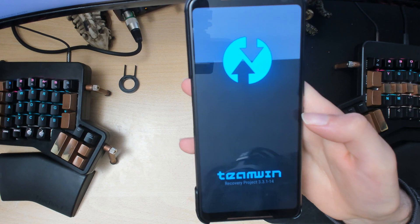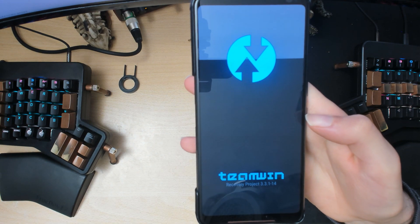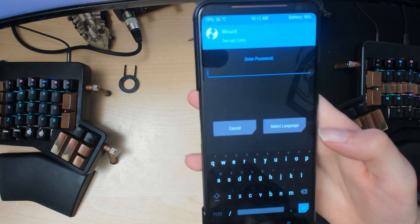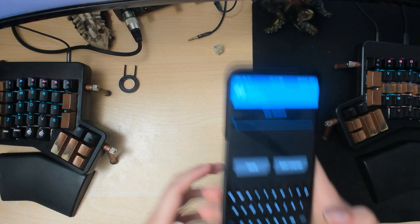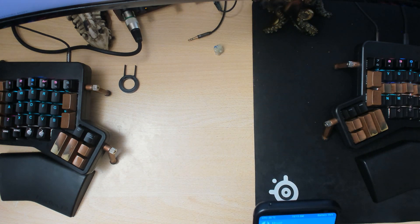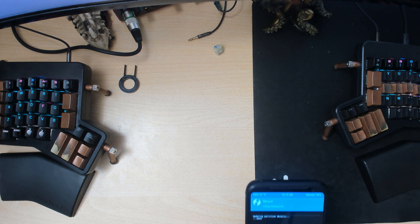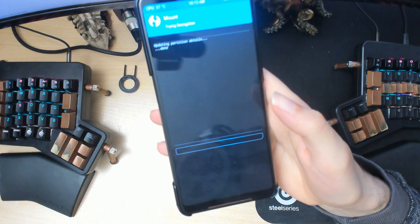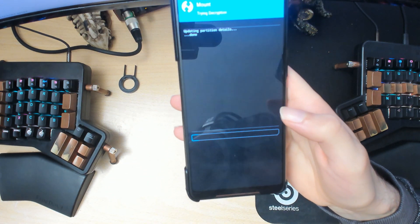You will need to install Magisk after this as well. And if you're using a custom kernel, you'll need to flash that as well.